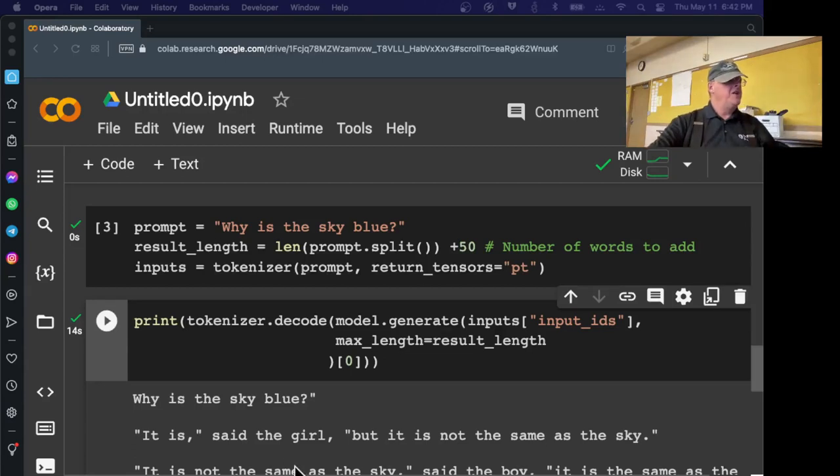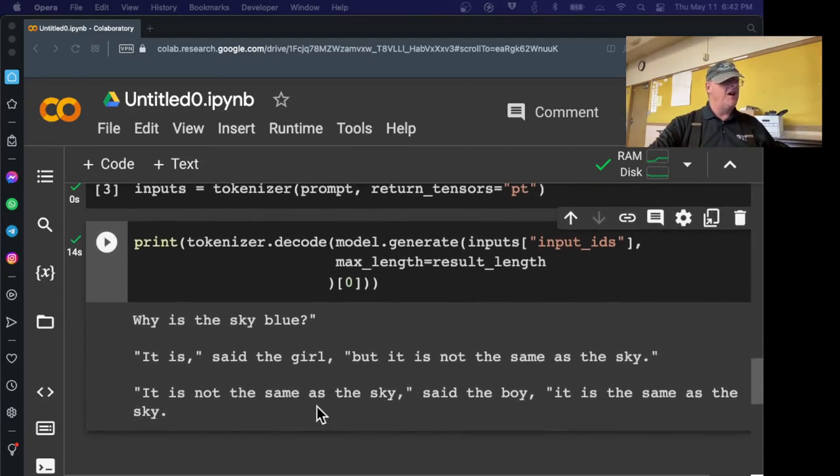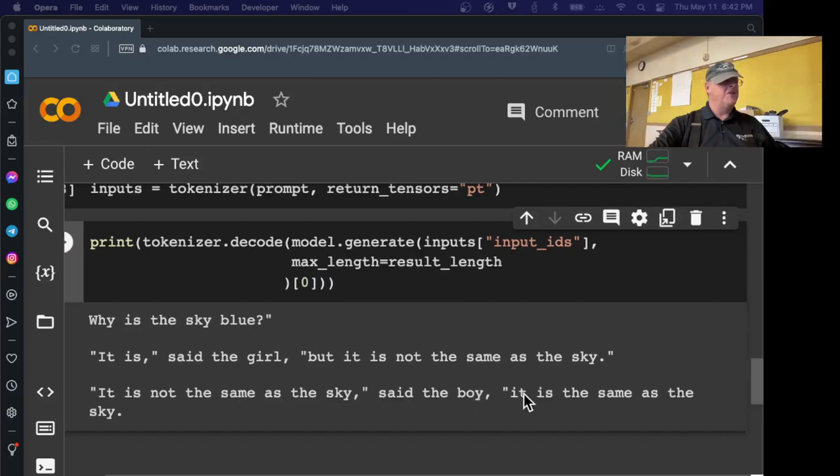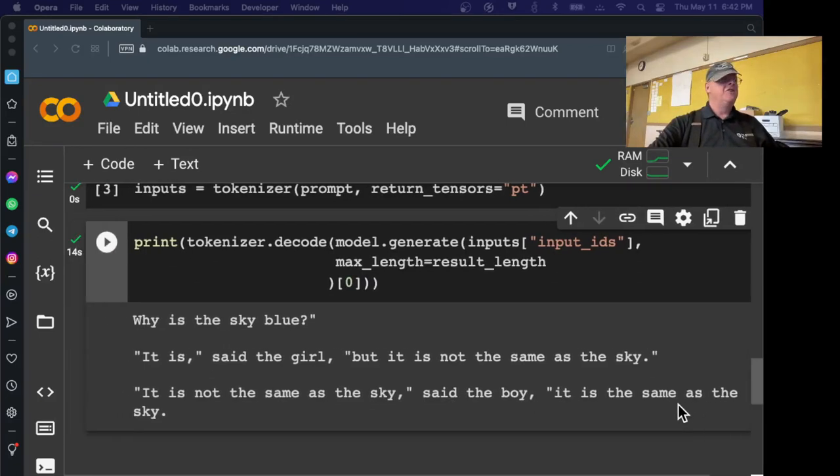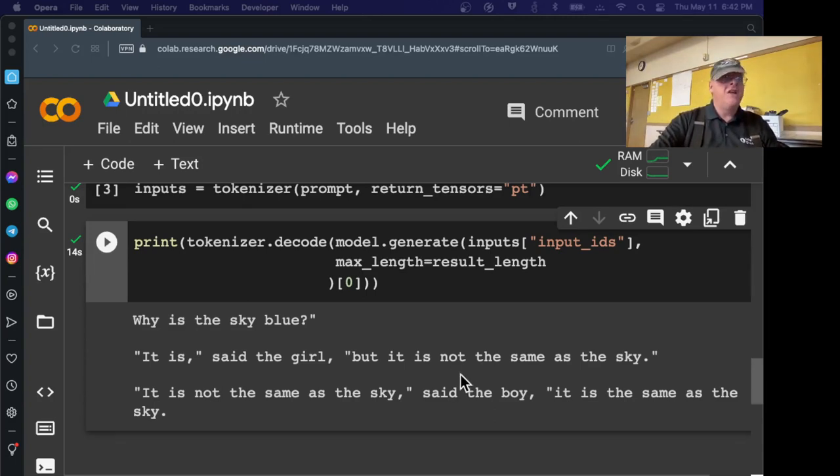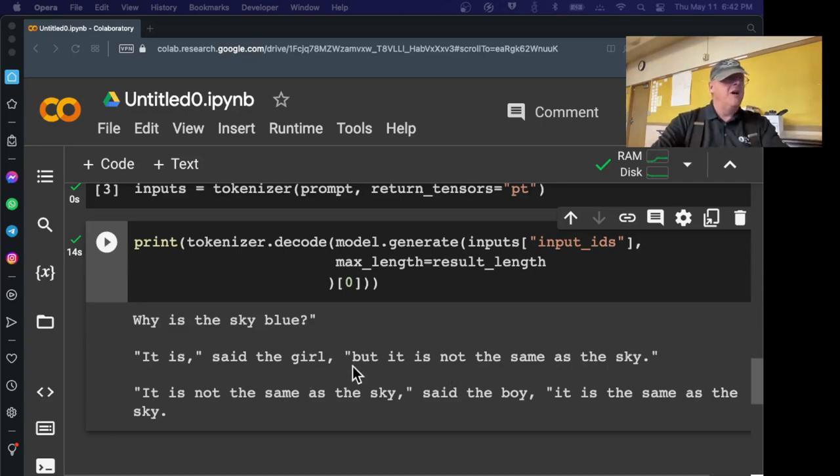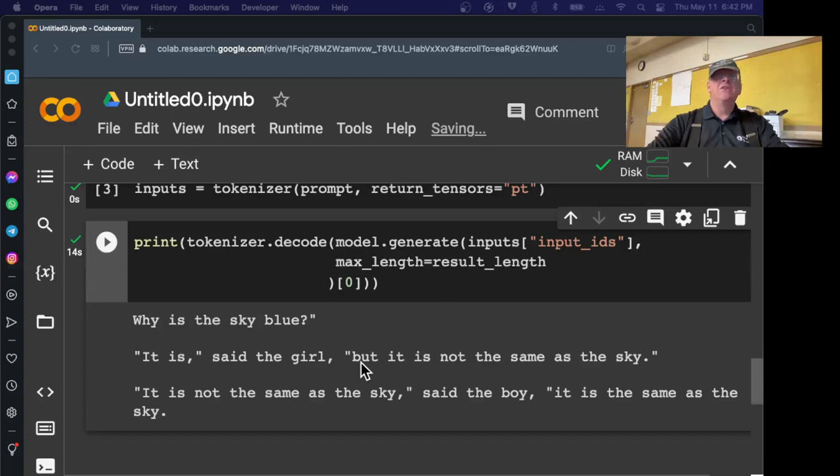And a greedy search produces pretty miserable results, as we're going to see. I think it is the simplest way to use an LLM. And there are three different ways to use it. And of the three, this seems to be the least effective. All right. So there it is. Why is the sky blue? It is. But it is not the same as the sky. It is not the same as the sky. It is the same as the sky. So this is a very common failing of LLMs. It just makes up nonsense. It just repeats the same phrase over and over. It's not really answering the question or making much sense. So that's what you get when AI doesn't work very well.